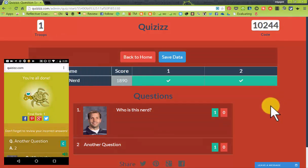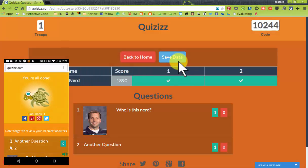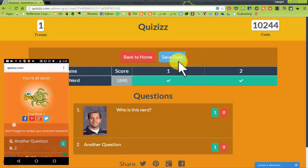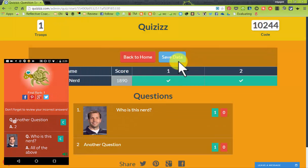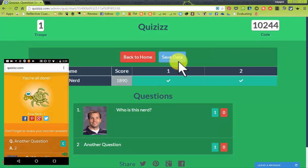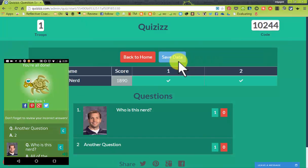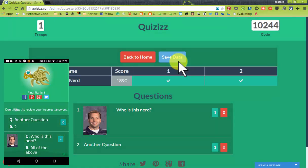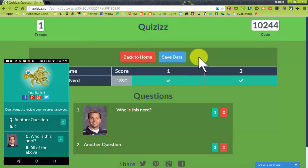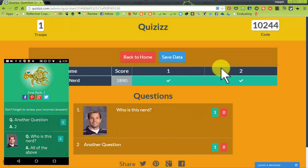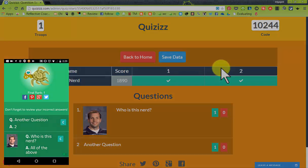This is student-paced. After I'm all done, it shows the student data and how they performed. They also have social outlets, which does not apply to elementary students. You can quickly see the results at the end, and then you have the option of saving the data.